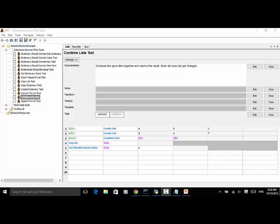Welcome to Selenium Master video tutorial. In this video tutorial, I will teach you how to combine lists in Robot Framework Test Automation.